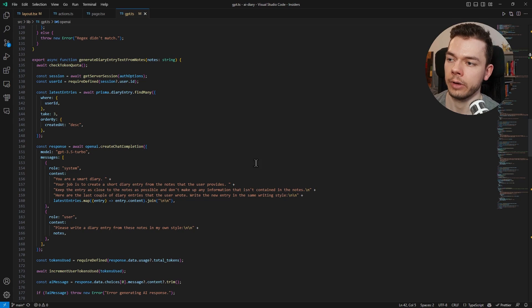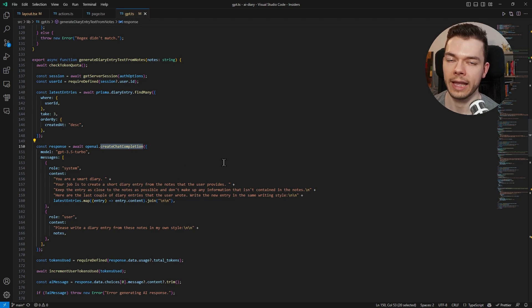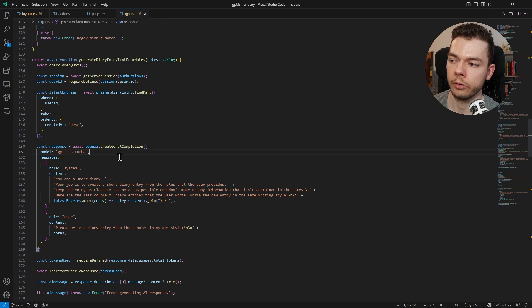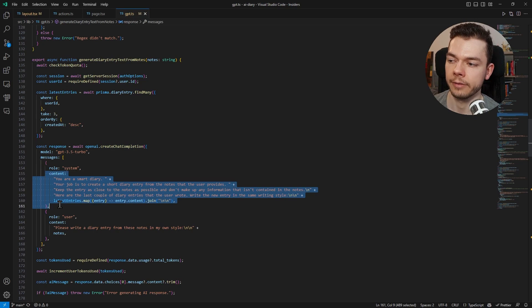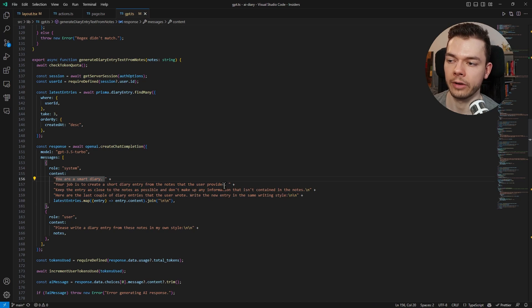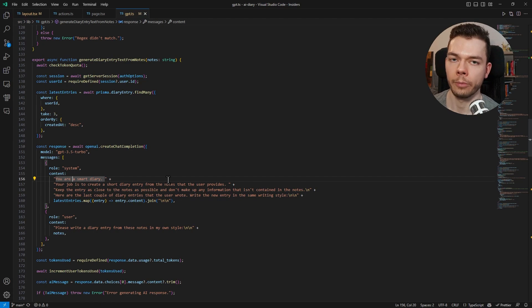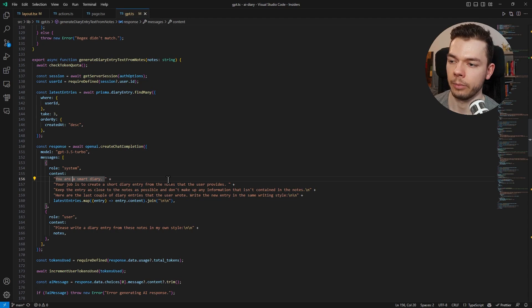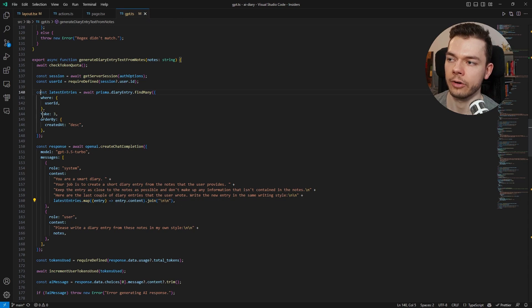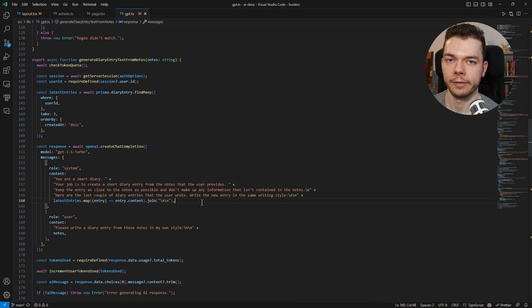Then you simply call a function like create chat completion to get these AI responses. It's very easy to use. So here I say which model I want to use. This is the ChatGPT model, this is also the cheapest one. Then you just give this model instructions. You are a smart diary, your job is to create a short diary entry from the notes that the user provides. This is the prompt I use to generate a diary entry from the notes that we can type in as we saw earlier. And here I just give the last three diary entries to this prompt so the AI knows about the style it should write these entries in.